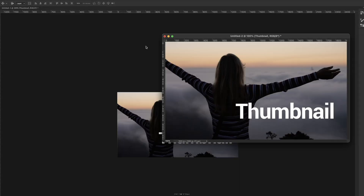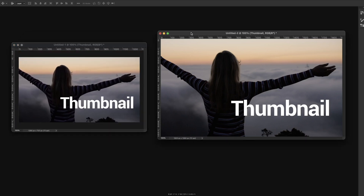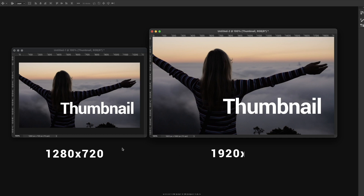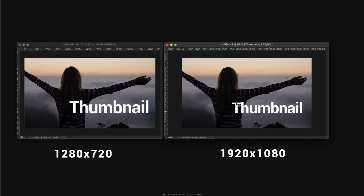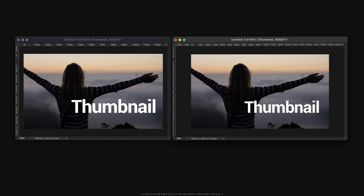Now we place both of them side by side, scale them to the same size, and make a comparison. As we can see, the second thumbnail is larger than the first one. Besides that, they look almost the same — we can hardly tell the difference between them when scaled to the same size.